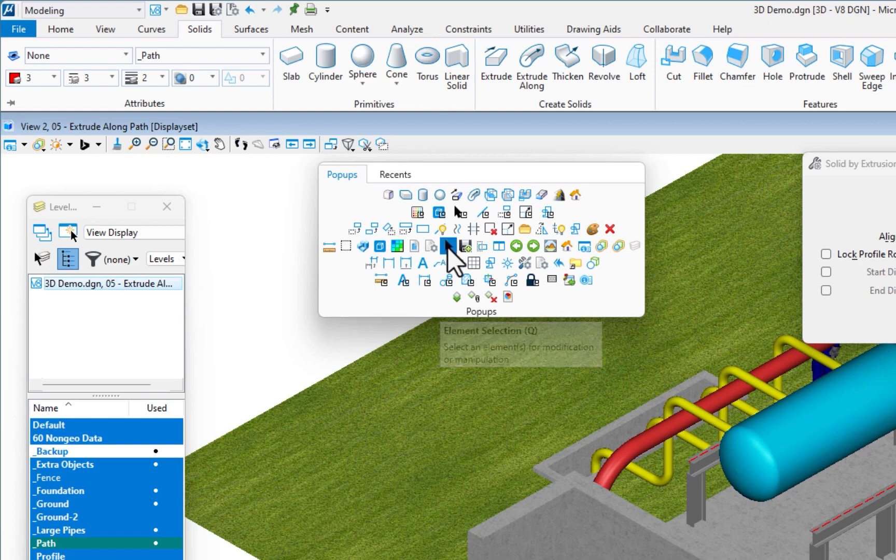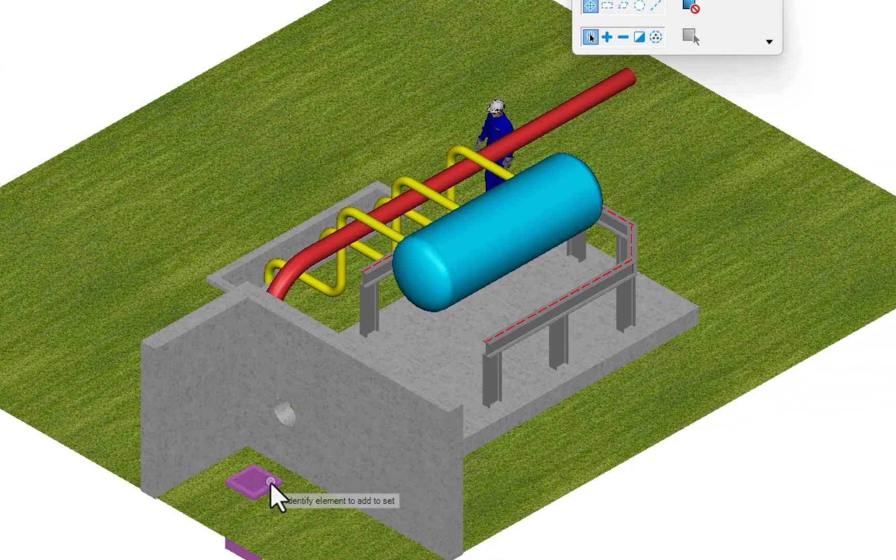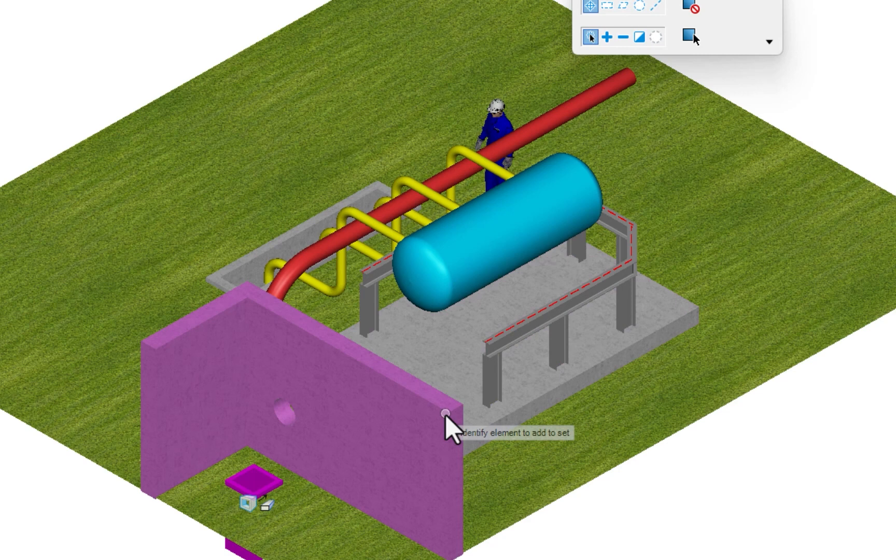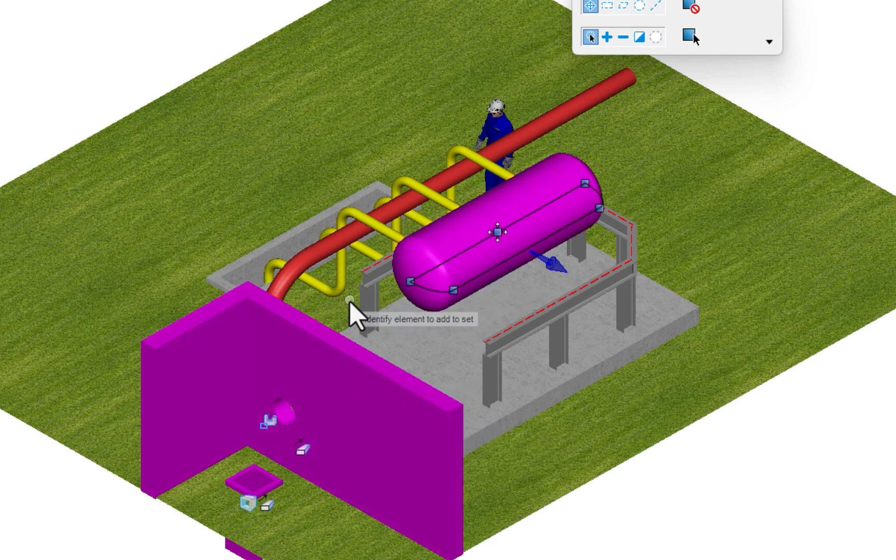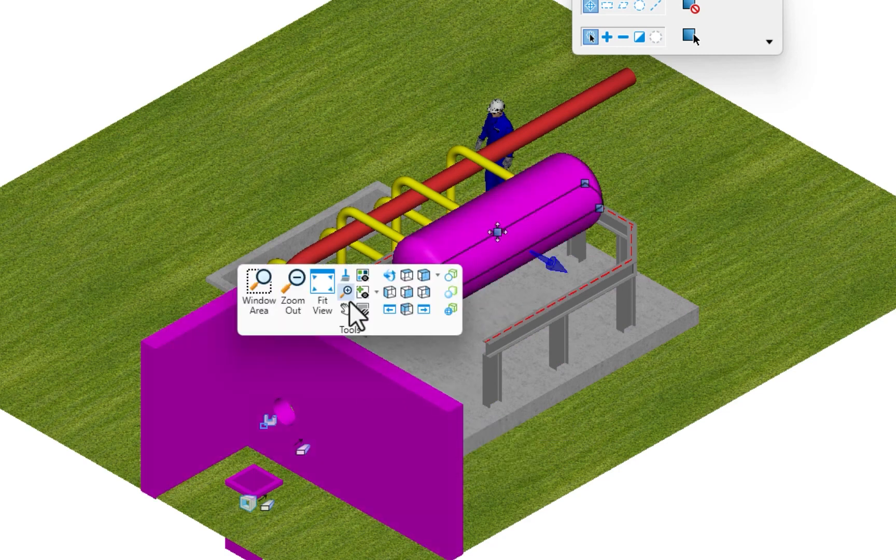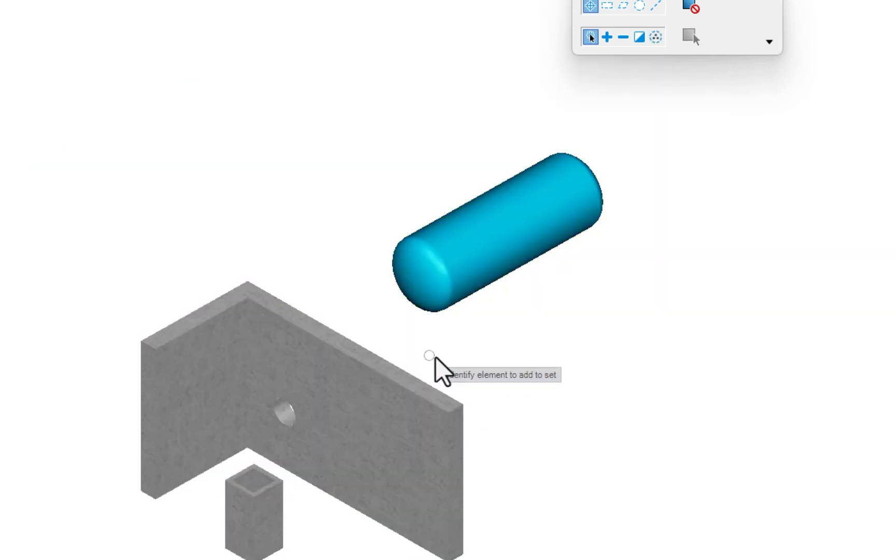I'm going to go to element selection. I'm going to select this pit, this wall, and that tank. Shift, right click, display set set. Now all we see are those elements. Makes it a little bit easier to visualize here.